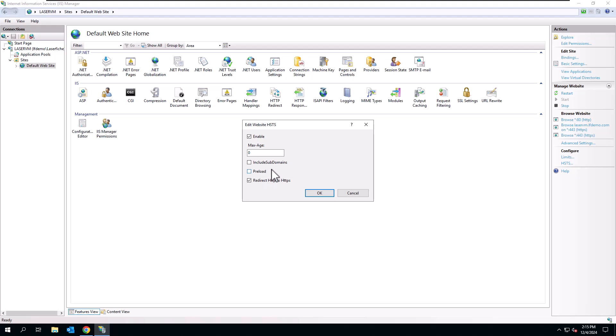And then we can also do preload. Preload, basically there's a list of sites that should be preloaded in the browser. So that already has to be put into a list for that to work. Usually you'll just leave that unchecked,